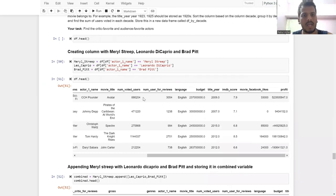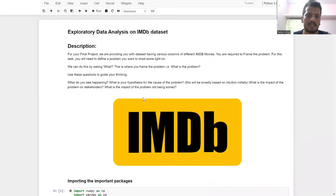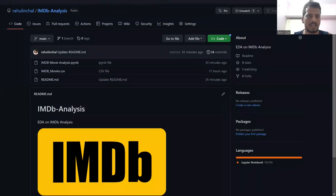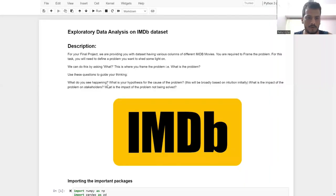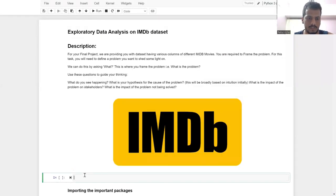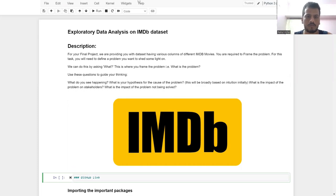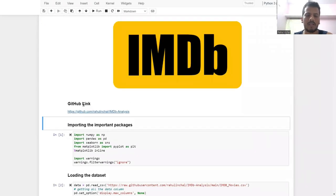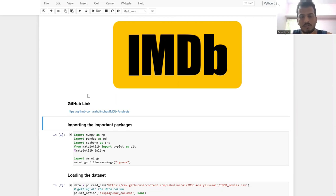This concludes my short analysis report on the IMDB dataset. You can find the dataset and Python notebook for this project on my GitHub account — the link is provided in the notebook as a markdown cell. I hope you understood everything and I'll meet you with the next report. Take care, bye-bye.